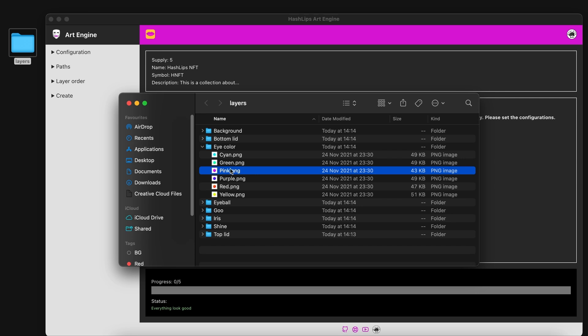And according to the ones next to it it will show up more often or less often than the others. How you add a rarity weight is by adapting the file and adding a dollar sign and a weight. I'm going to add a weight of 10.